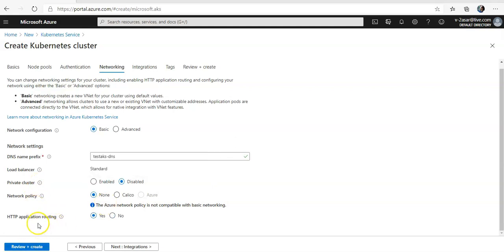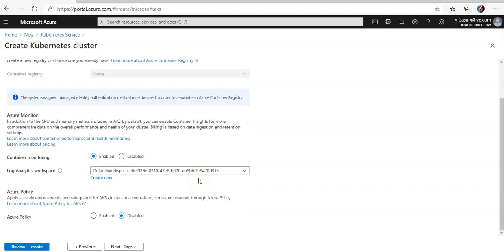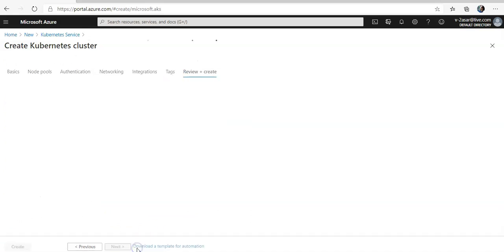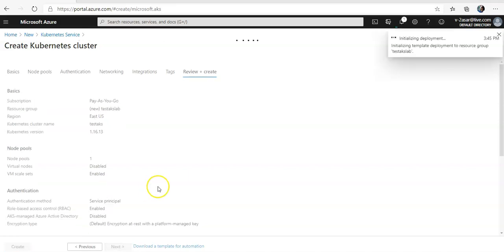I'm going to go with the default here. And I'm going to go with HTTP application routing to yes. Standard load balancer, not going with any network policy. I'm not integrating it with any container registry. I'm going to go with the default options. And I clicked on create and it is being created.